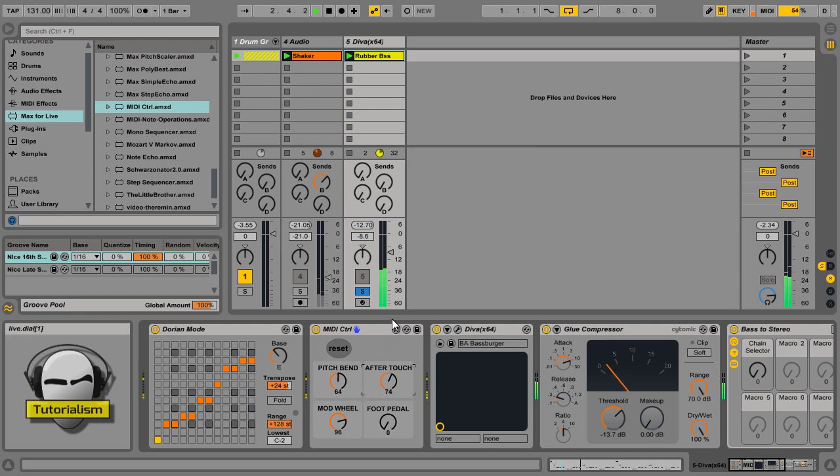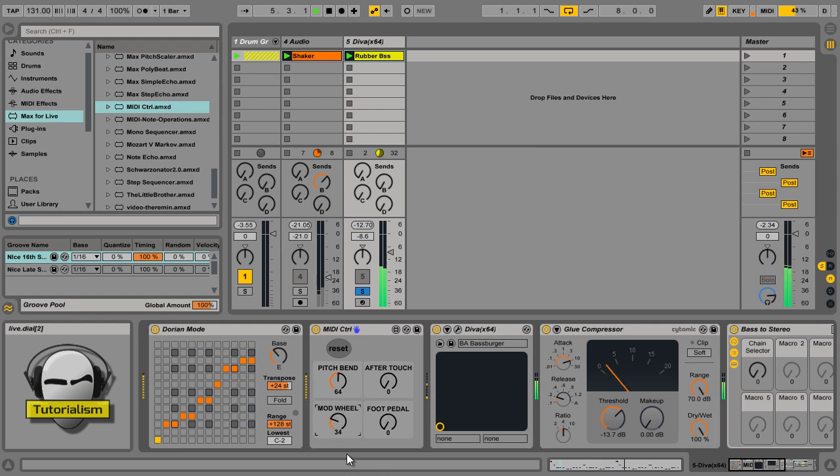Let's get that back to 64. And, I've got an aftertouch on that patch, but if I did... Okay, quick, easy one.